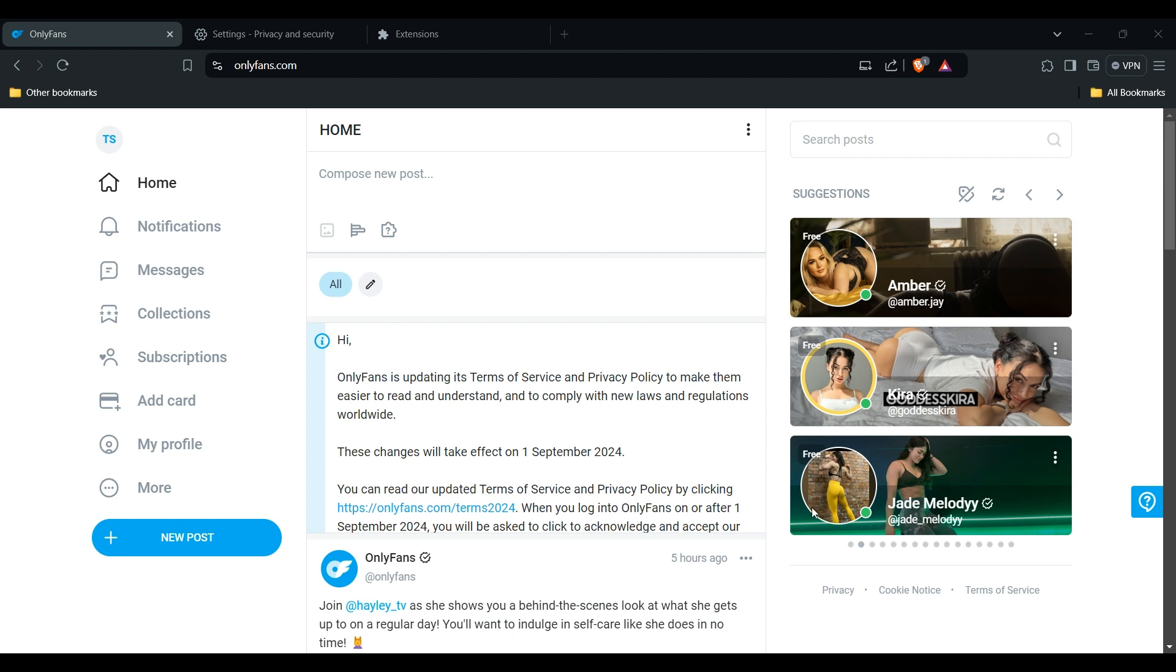By following these steps, you should be able to resolve most OnlyFans search issues. Thank you for watching this video. I hope you understand how you can resolve this problem.